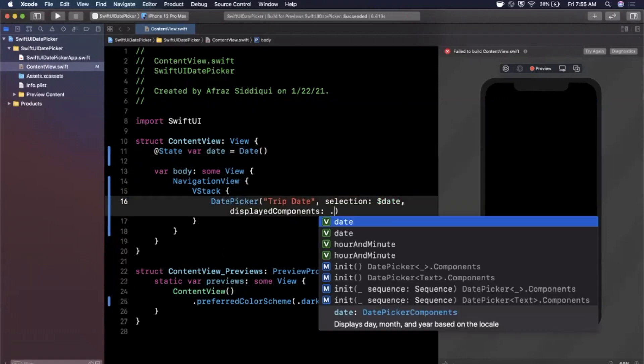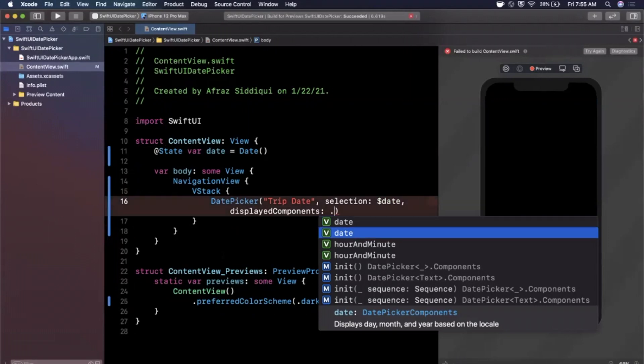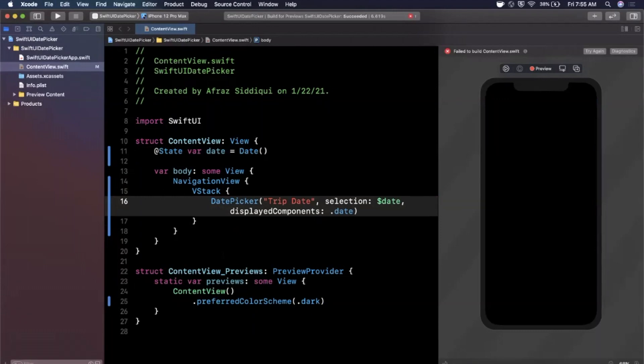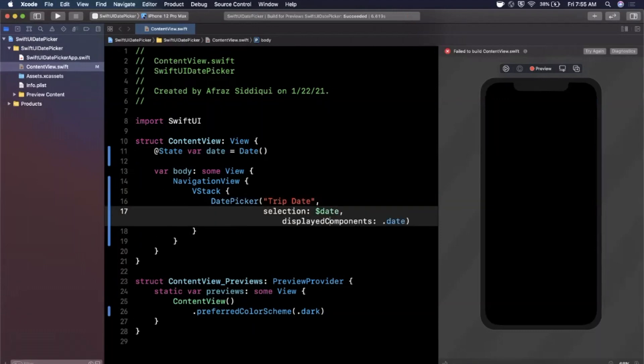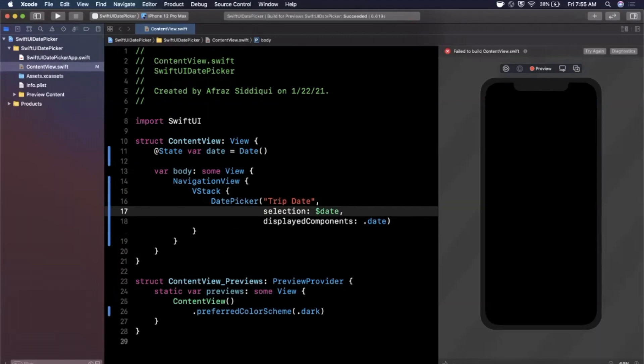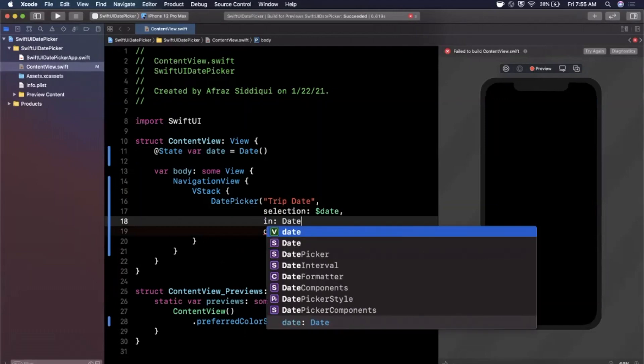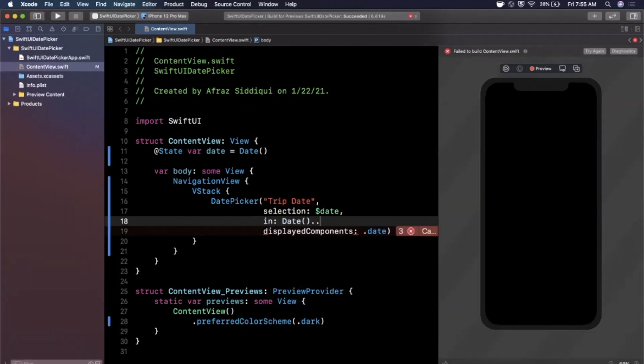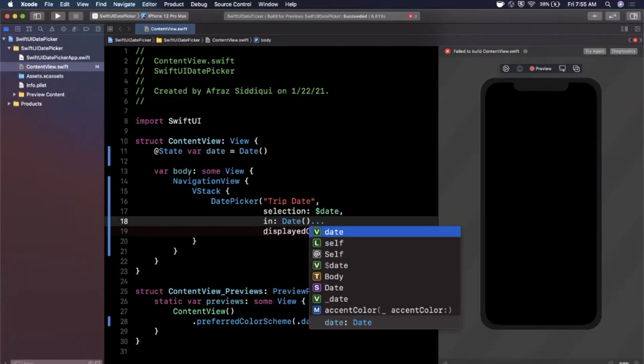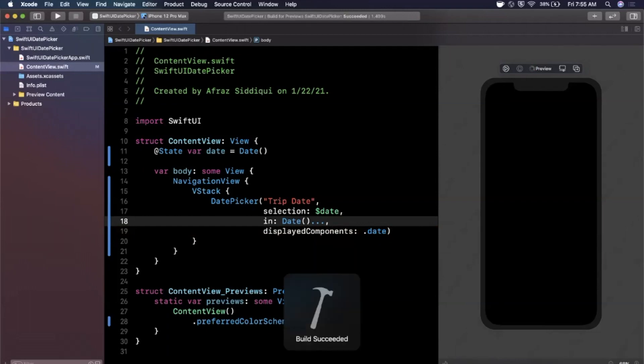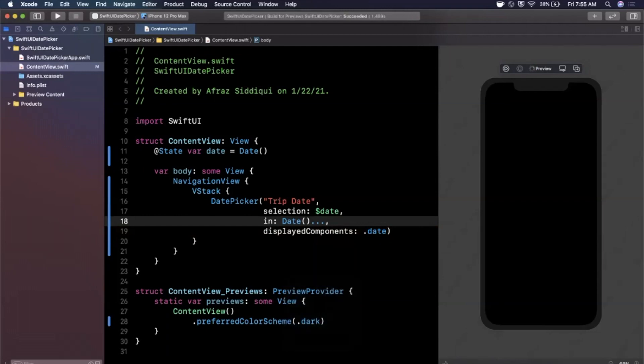The third parameter here is basically what components do you want to show. You can show date, hour and minutes. We're going to just do date to begin with. There's actually another parameter in here that looks like we didn't get with the autocomplete. Let's go ahead and add it and that is in, I believe, and that's the range. We're going to say the user can pick anything from now into the future. Let's not forget to add our comma there and I believe that's the proper syntax. Let's go ahead and hit try again on the right hand side.